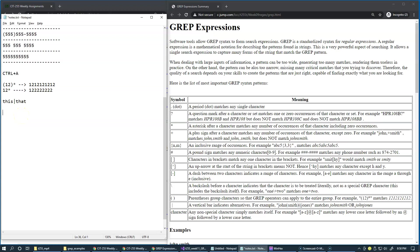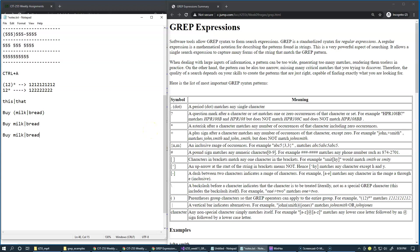For example, buy milk or bread. Notice that these parentheses are important because without them it becomes buy milk or bread, which is not quite the same pattern.